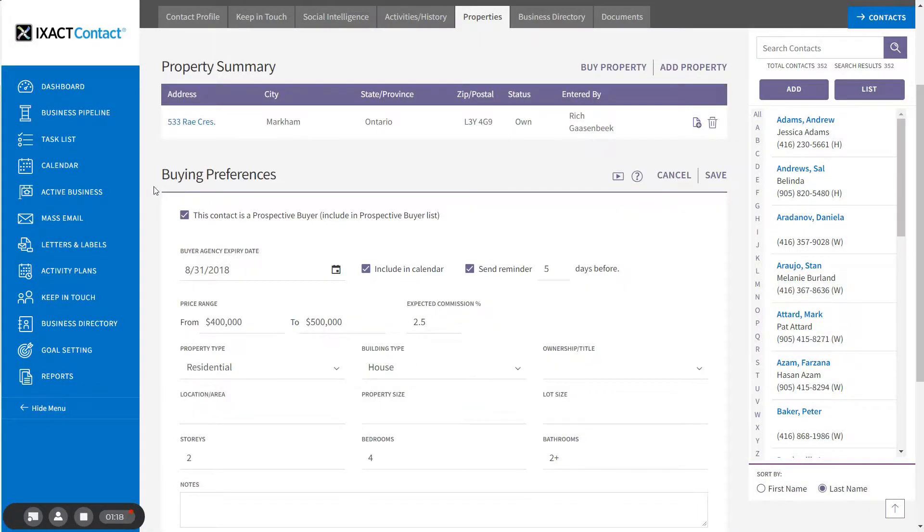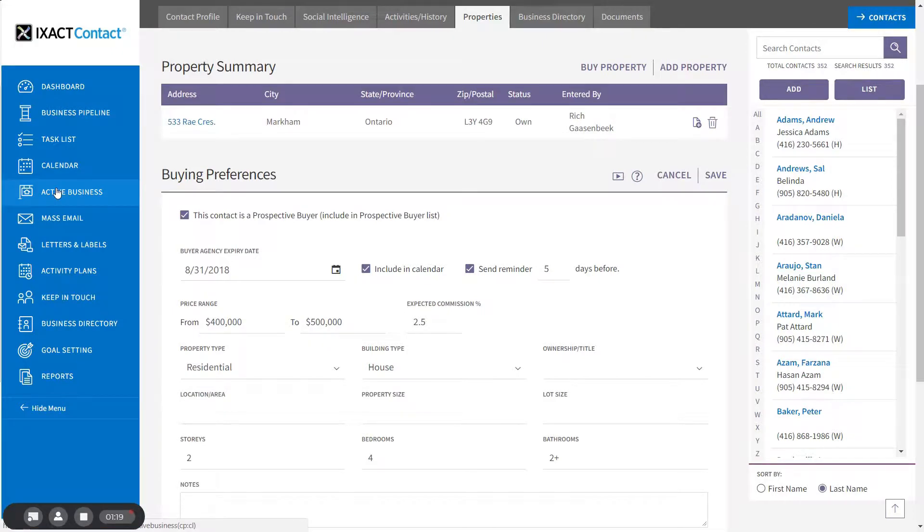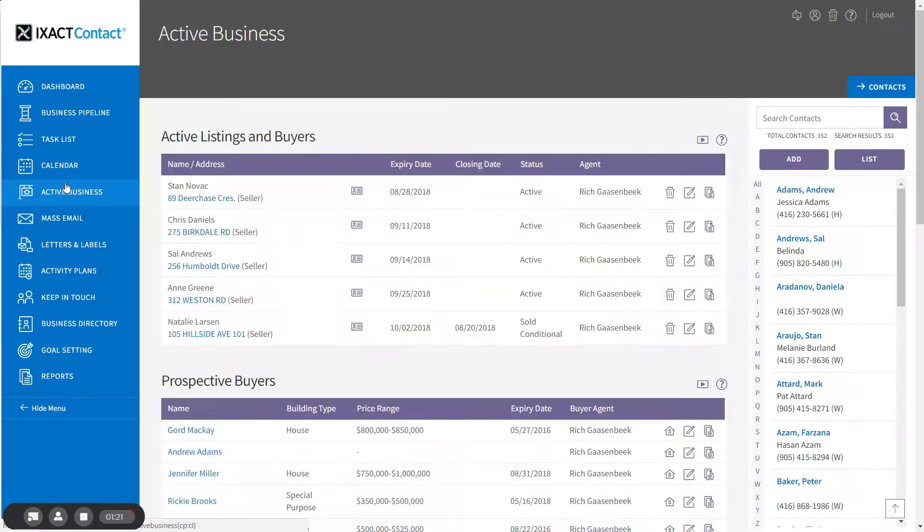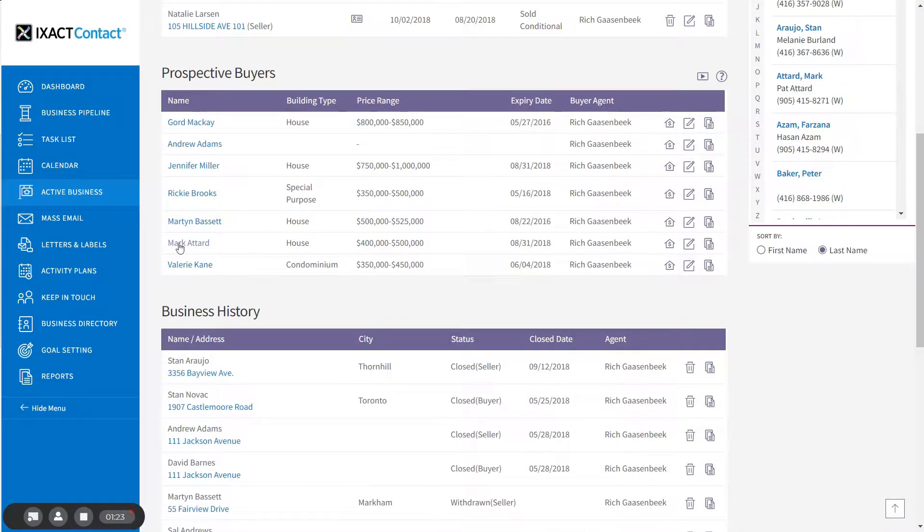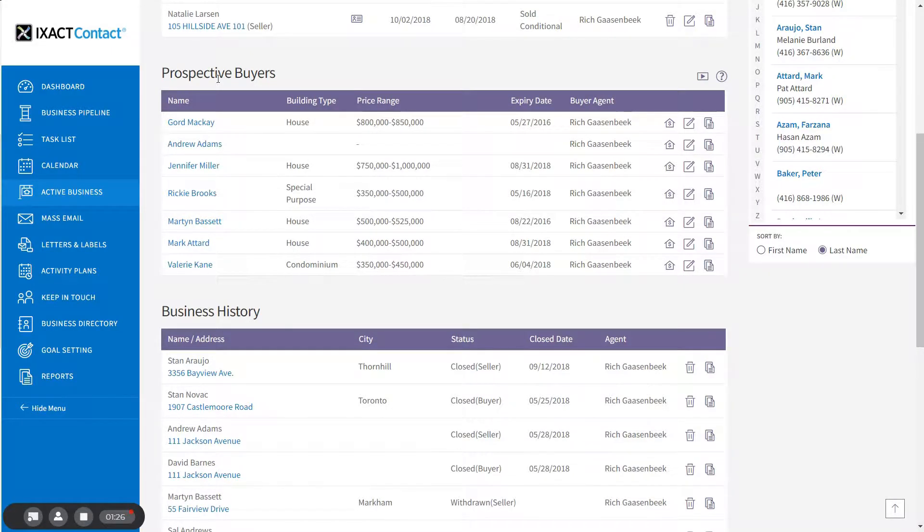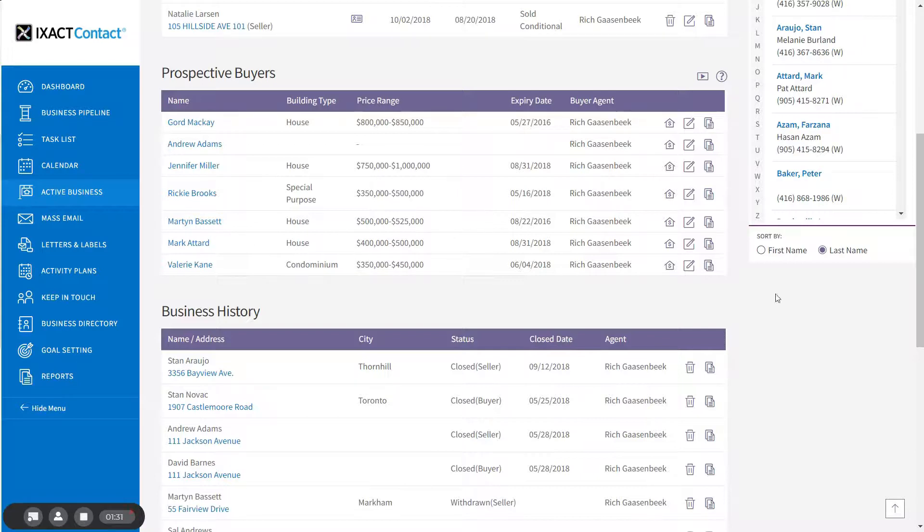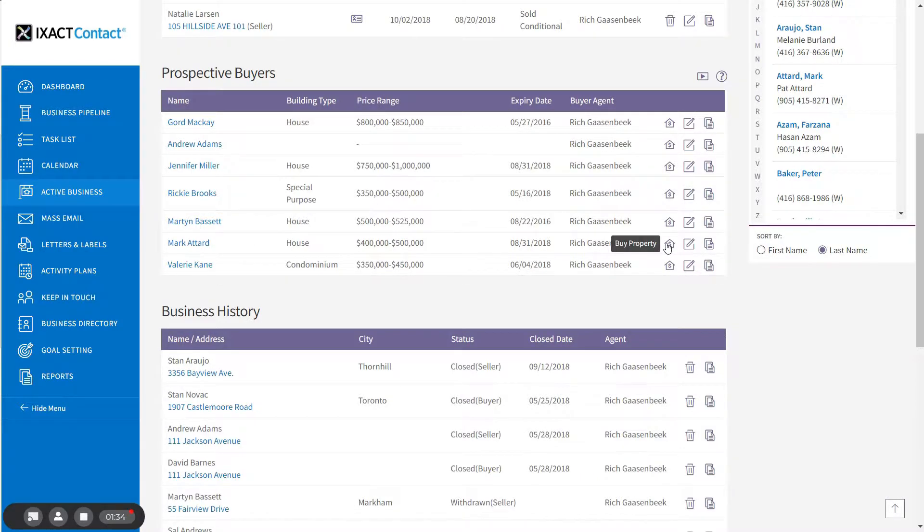Now click the Active Business option in the main menu and you will see that your contact has been added to the prospective buyers list. The prospective buyers list includes a Buy Property icon for each prospective buyer. Click the icon to create an active business entry where you are representing the buyer.